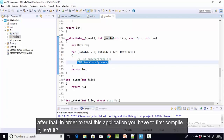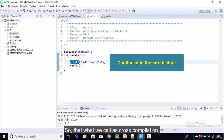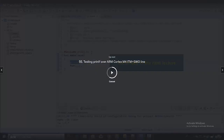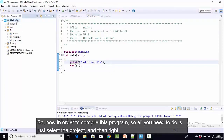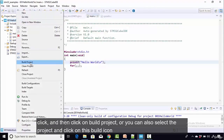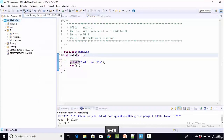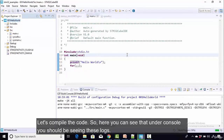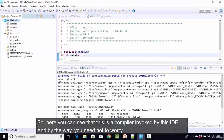After making those changes, to test the application you first need to compile it — that's what we call cross compilation. Select the project, right-click and click Build Project, or select the project and click the build icon. Let's compile the code. Under the console you should see the build logs.